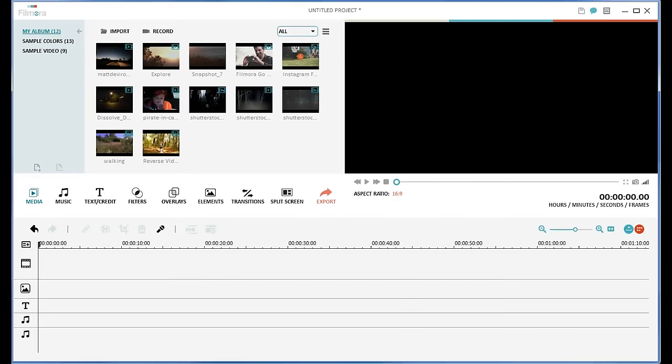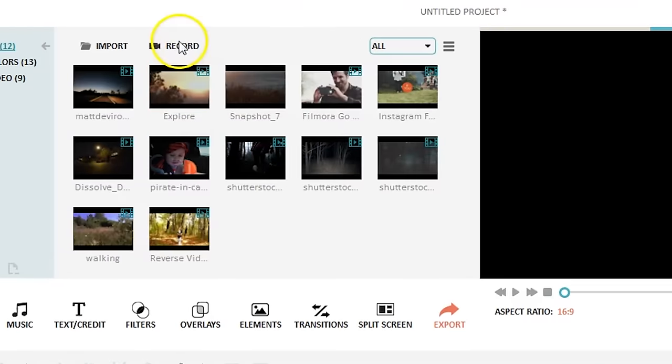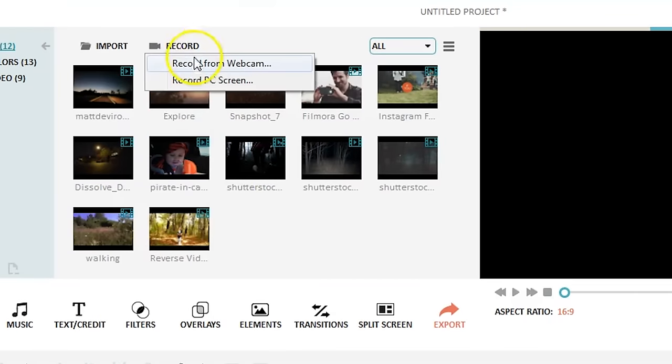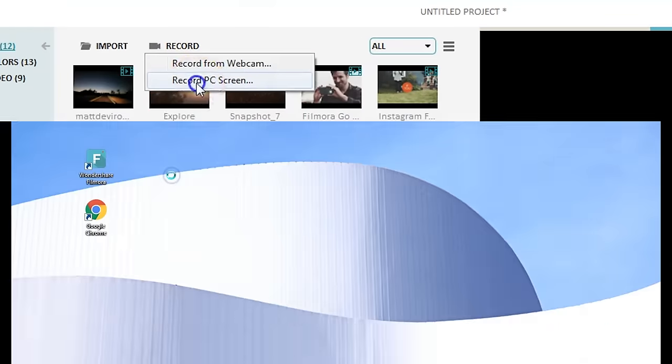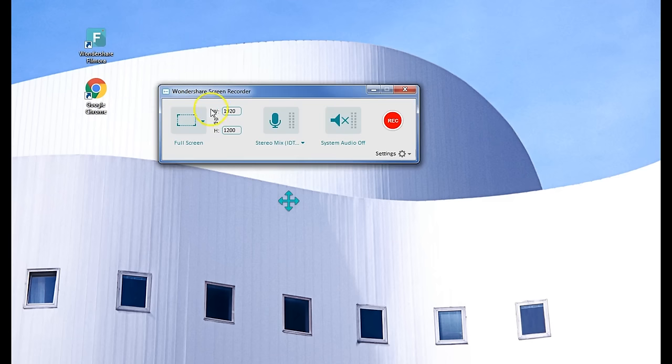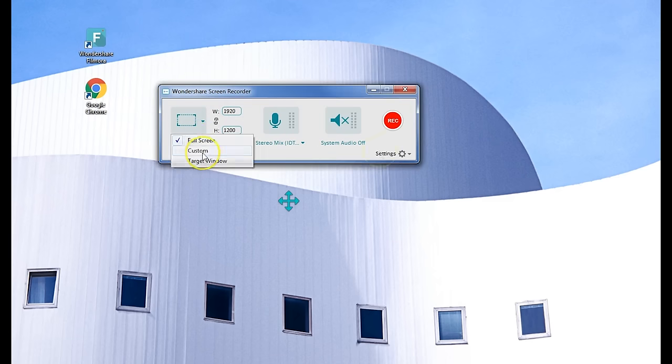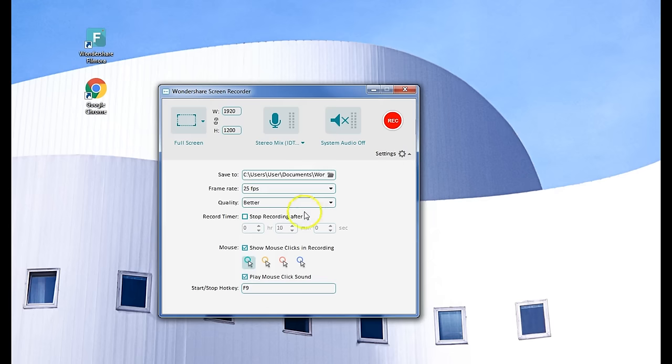The first thing you do once you've opened Filmora is open the Media Library and click Record. In the drop-down menu, select PC Screen. A pop-up will appear for you to choose the screen size and other settings, such as if you want to hear a mouse click sound effect or highlight your cursor.